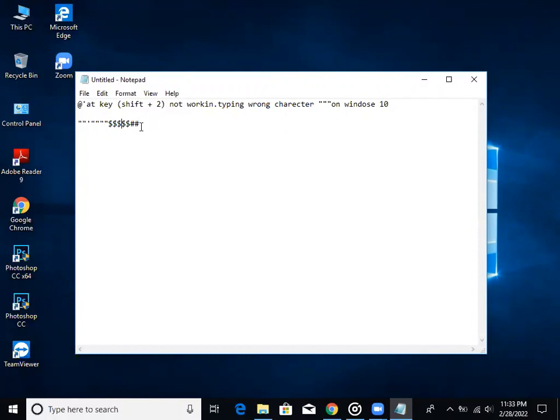We have selected the Windows Setup. We have selected Windows Status. We have selected the United Kingdom. We have selected this problem.